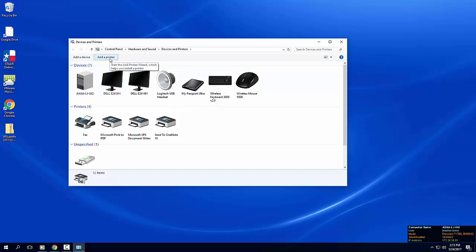In the upper left corner of your devices and printer window, click the add a printer button.